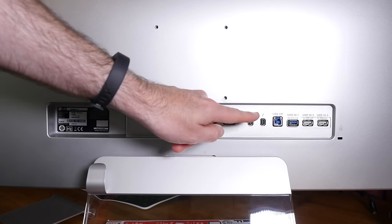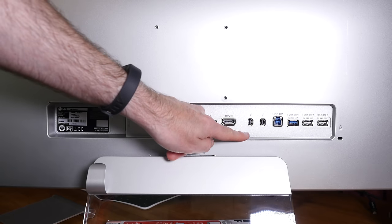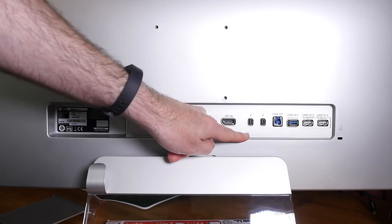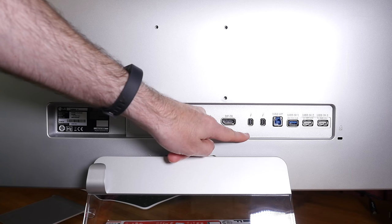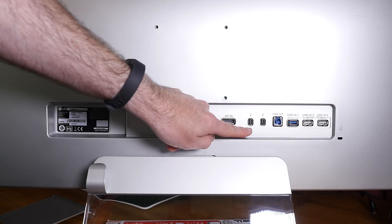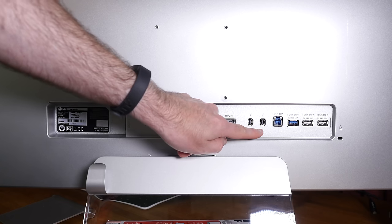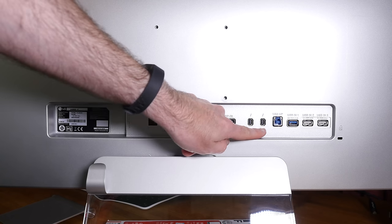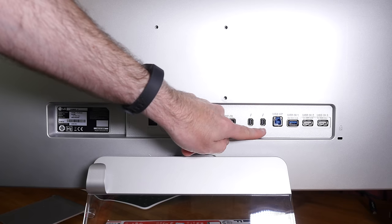Now these are very important. This is what ultimately makes this very compatible with the Apple line of computers. One of these Thunderbolt ports is to connect your Mac and then the other one is for daisy chaining other devices.